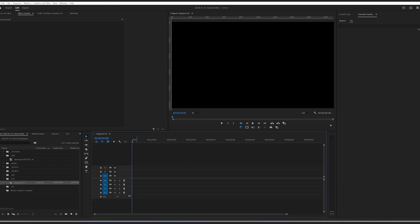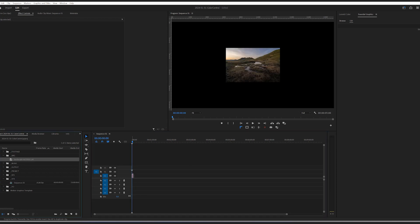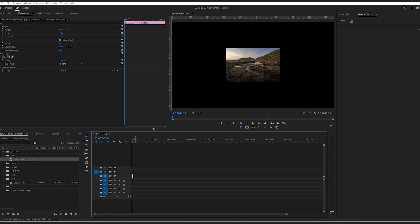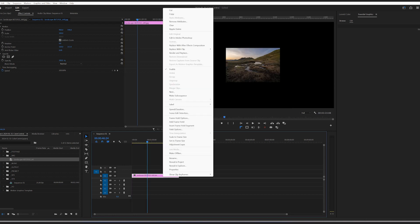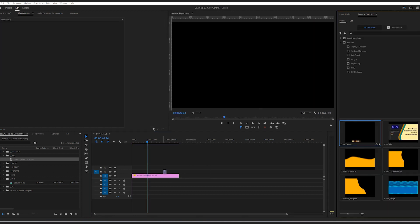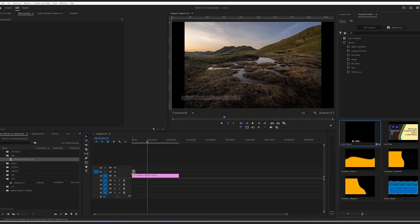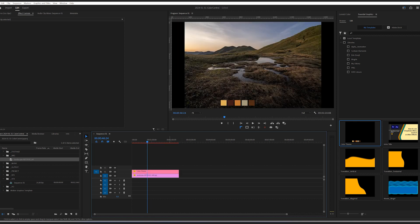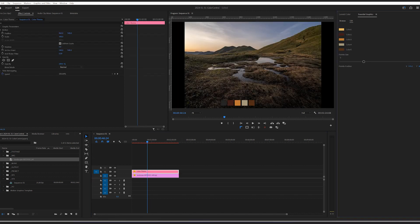Now let's hop into Premiere Pro and see how we can use this as a mogrt. First, I bring in a random landscape picture. Set it to frame size. Then bring the mogrt on top. Stretch the length to cover the entire clip. Then I open up the Essential Graphics panel.